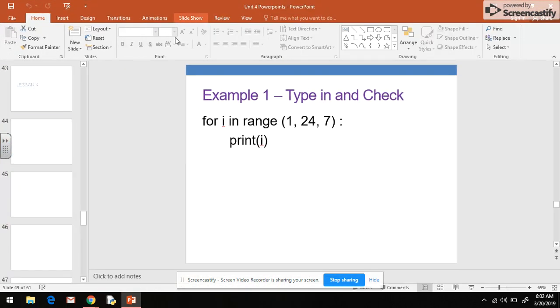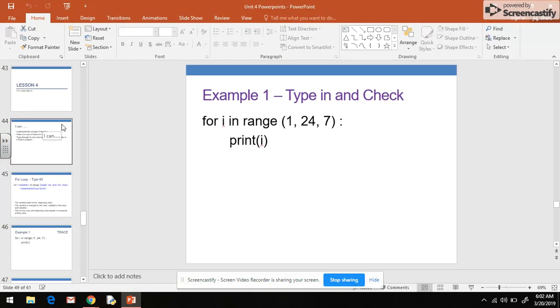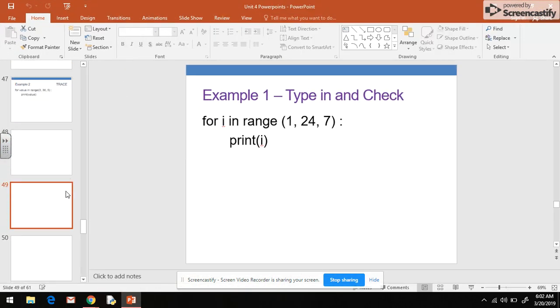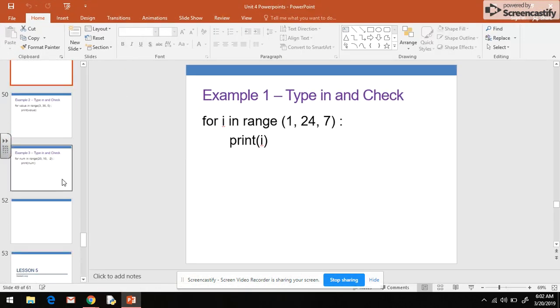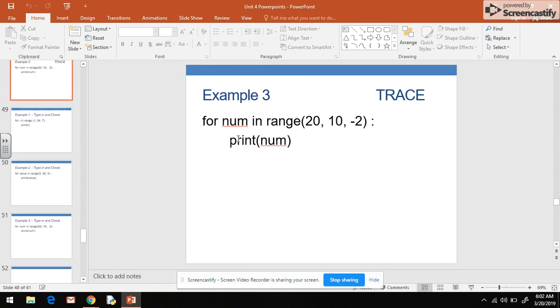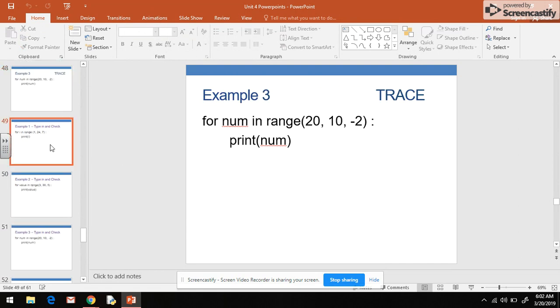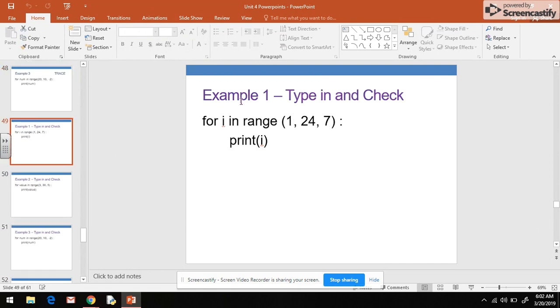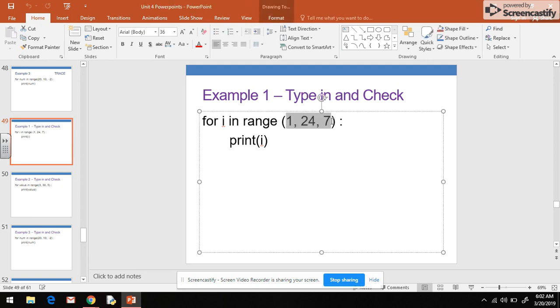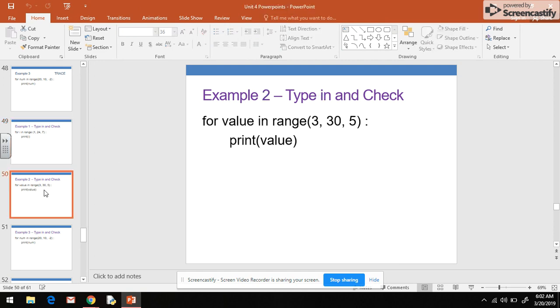In this video we're going to look at that third type of for loop where we can specify different values. In the last video we spent time tracing through the for loop with this third type where we have the three different parameters, and we'll talk about those again in a second.